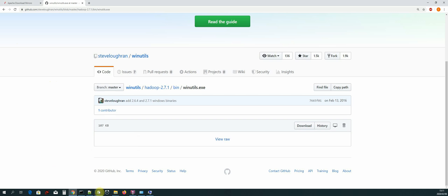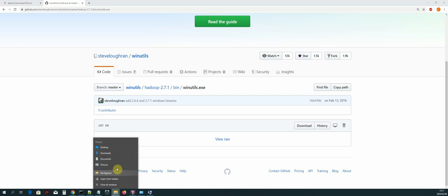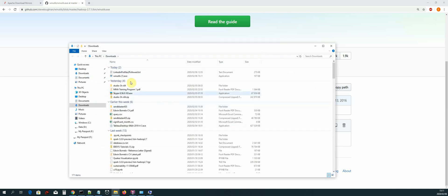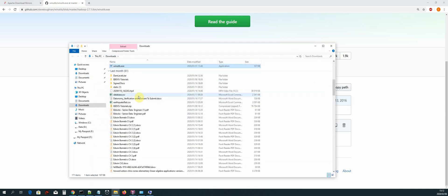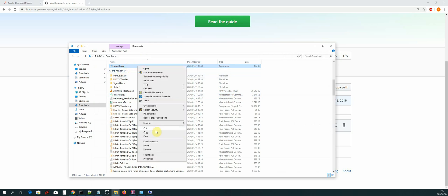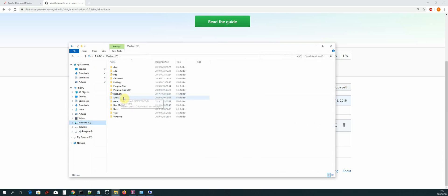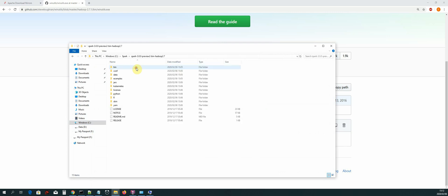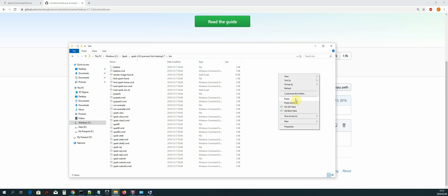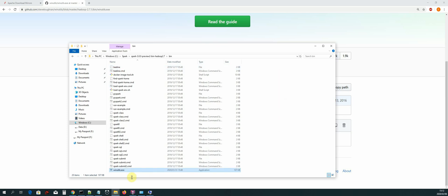Go to the downloads folder and locate the winutils.exe file. Right-click and copy it, then go back to the C drive. Double-click into the spark folder, then into the spark subfolder, then into the bin folder. Paste the winutils.exe file inside the bin folder.